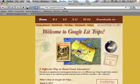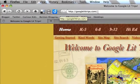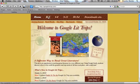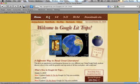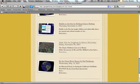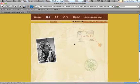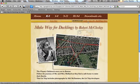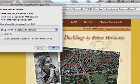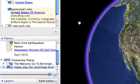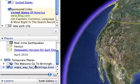To browse existing Google LitTrips, go to GoogleLitTrips.com. Choose the grade band that suits your purposes at the top of the page, then select a story that fits your curriculum. Preview it by reading about the story, the author, and viewing map screenshots. Then click on the link next to download at the top of the screen.